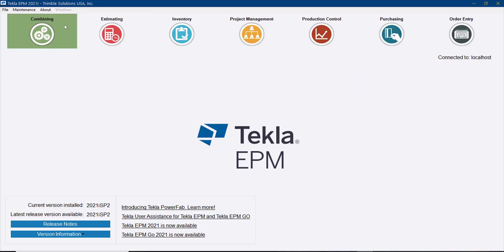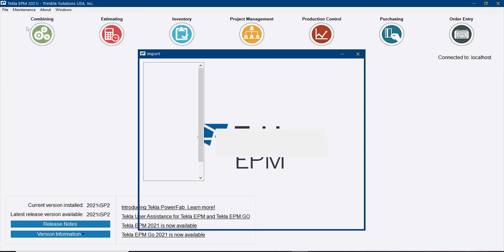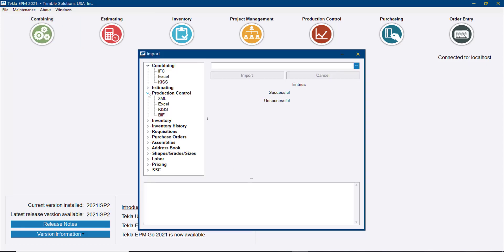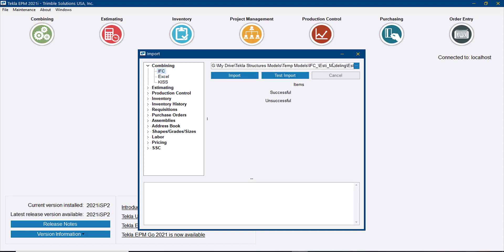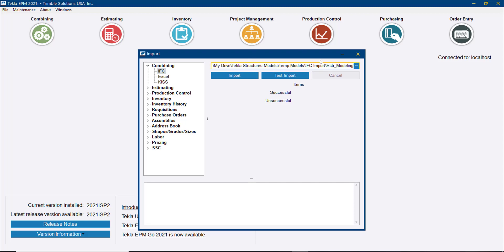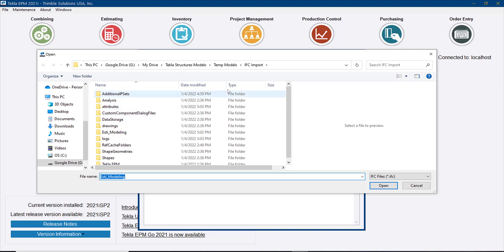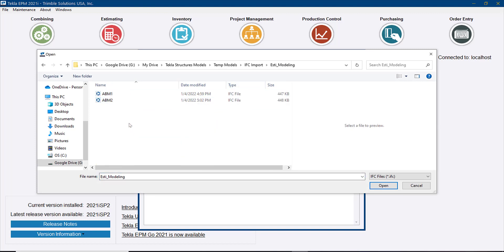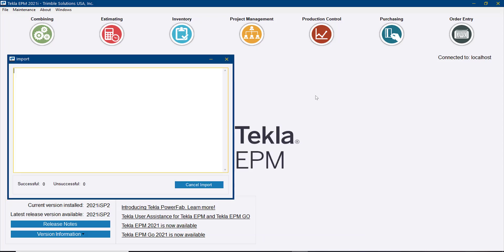Let's go ahead and get started and see how that works. The import process works from the File Import menu, and now under the combining options you can see that the IFC is the first option on the list. You can still keep using the other formats if that's your preference, but now this is an extra option for you. I'll go ahead and select that, find the files that I want to import, and do the first one.